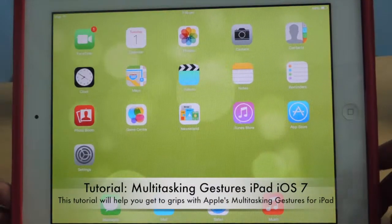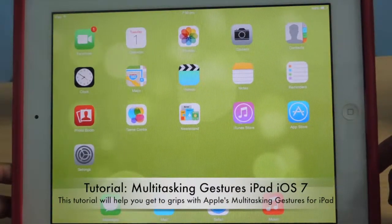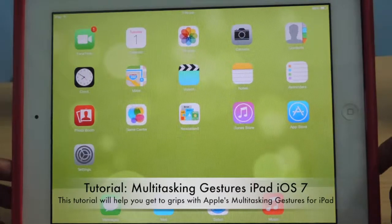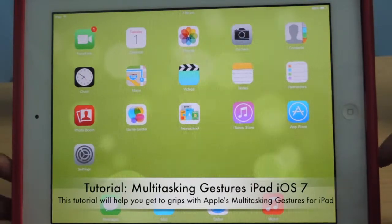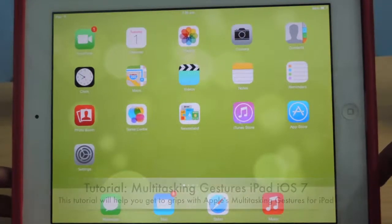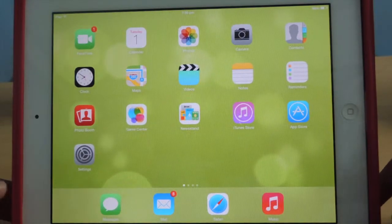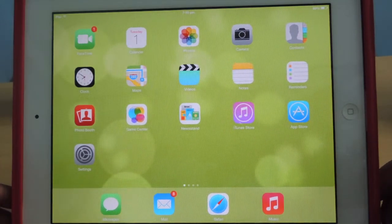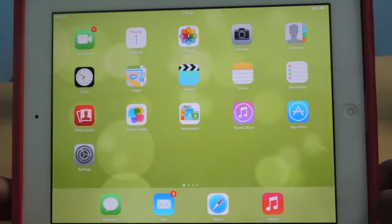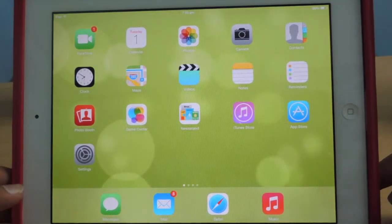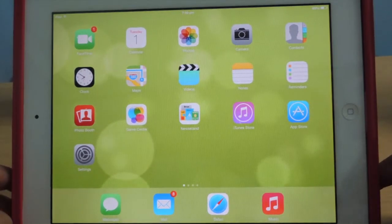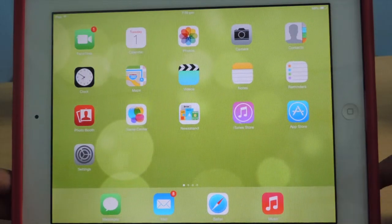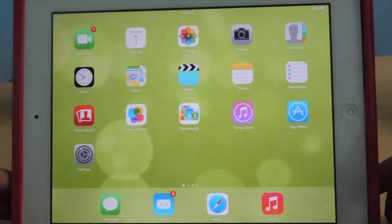Hey guys, in this video I am going to show you the three multitasking gestures available on Apple's iPad. Apple has included multitasking gestures in the iPad since its inception in 2010. Multitasking gestures come in handy very often and you find it difficult when you use someone else's tablet.